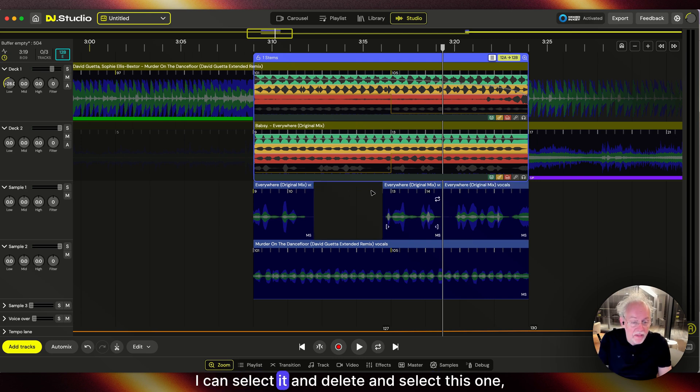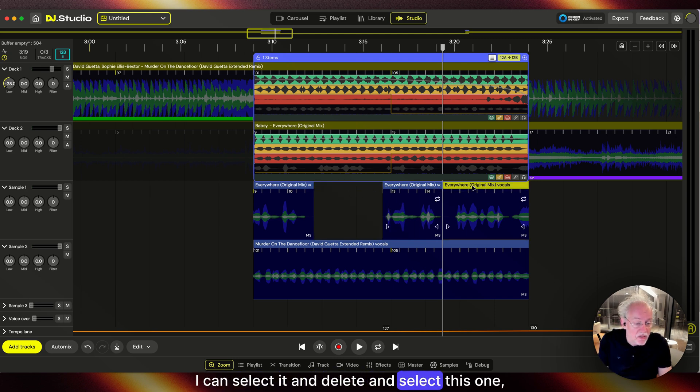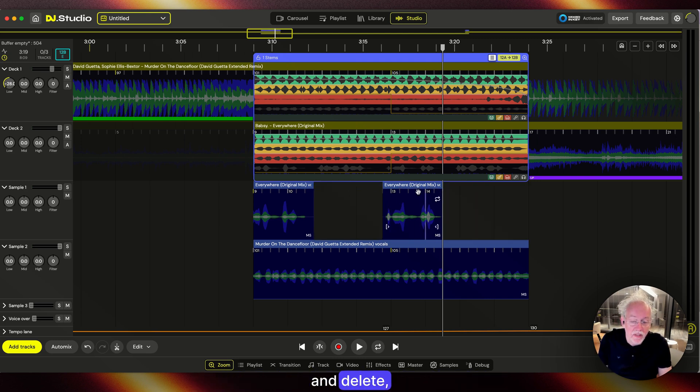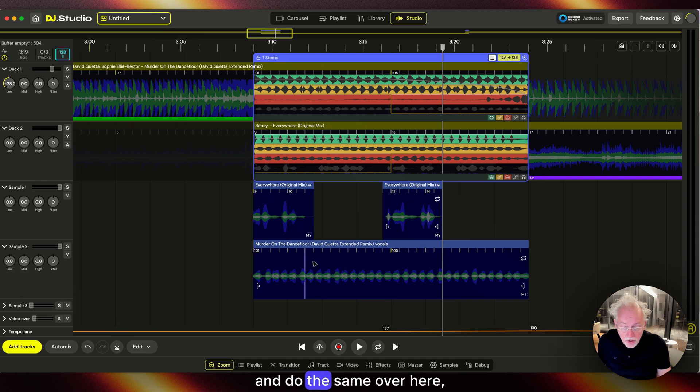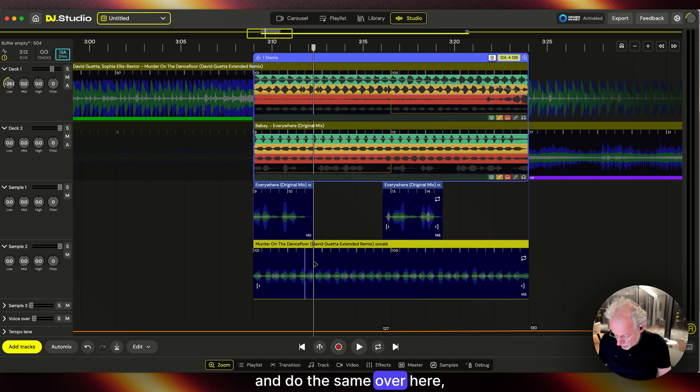I can select it and delete, select this one and delete, and do the same over here.